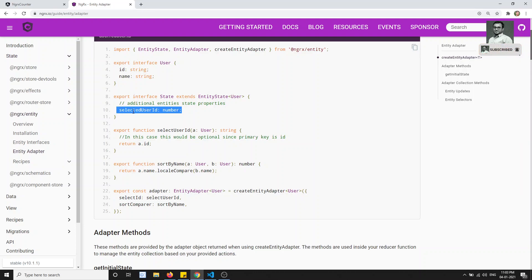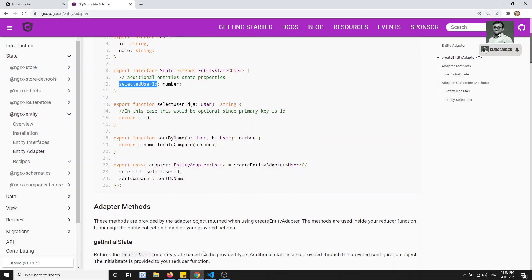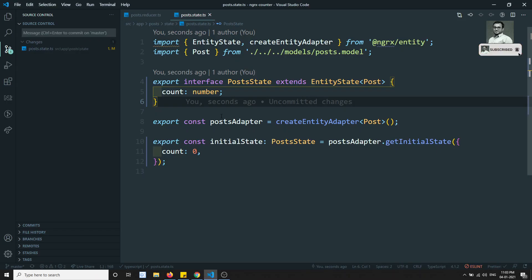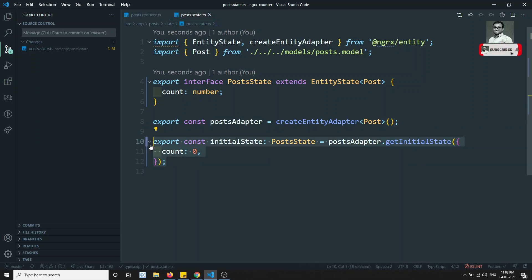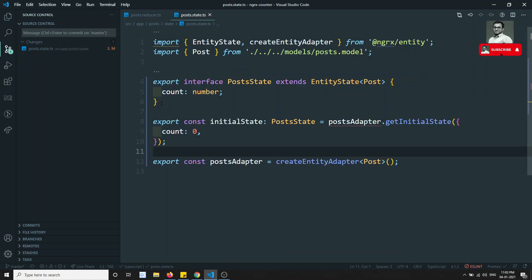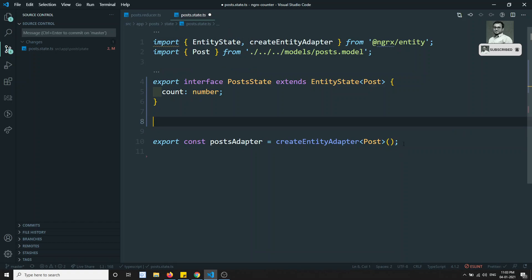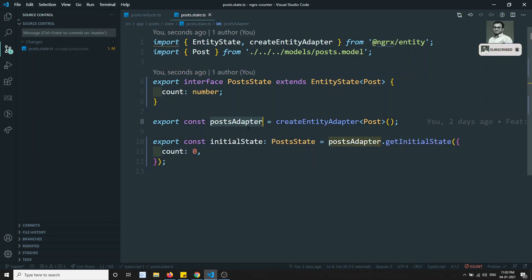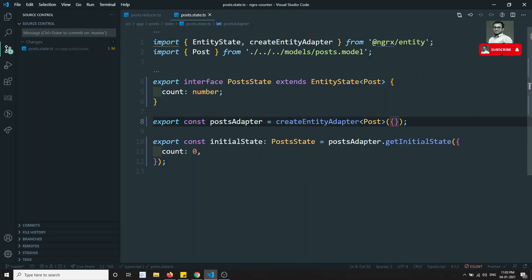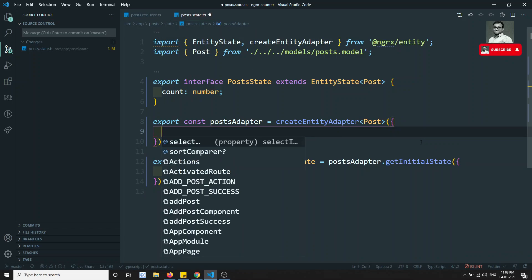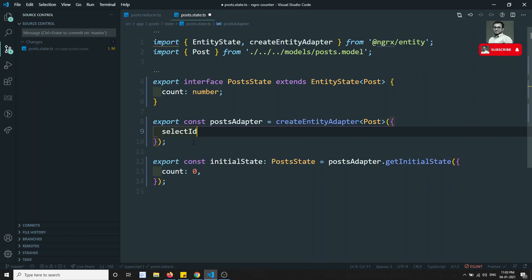For example, the docs show a selectedUserId — whatever user is selected, you save that in selectedUserId. This is the scenario. Now another thing we can do: we have the post adapter and the initial state. This is the customization we can do. In this adapter, if you press Control + Spacebar you will be able to see the available properties.